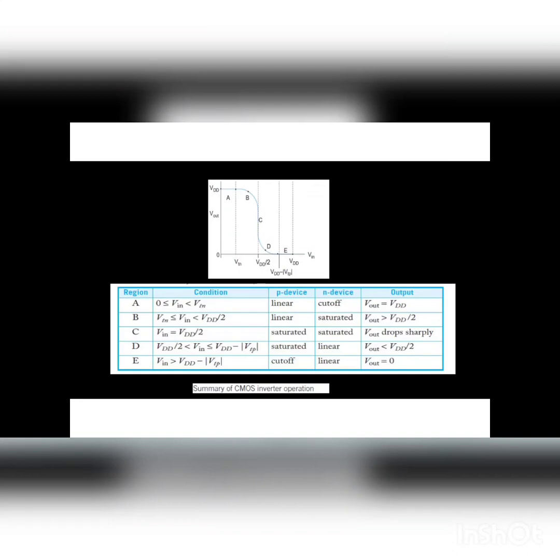For region B, V_TN ≤ V_IN < V_DD/2. The input voltage is between V_TN and V_DD/2. Here the P device is in linear region and the N device is in saturation, so V_OUT is greater than V_DD/2. Then for region C, the input voltage equals V_DD/2. At that point, both the P device and the N device are in saturation region, and V_OUT drops sharply.